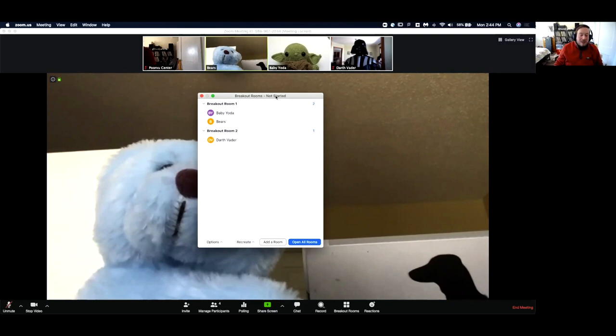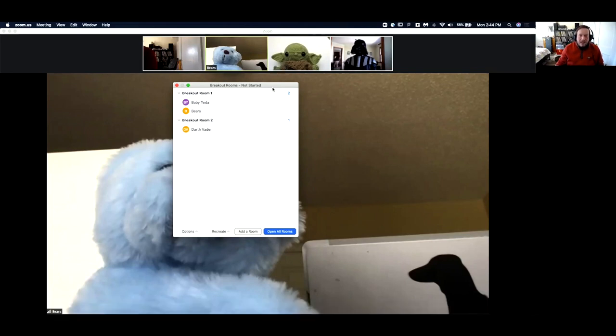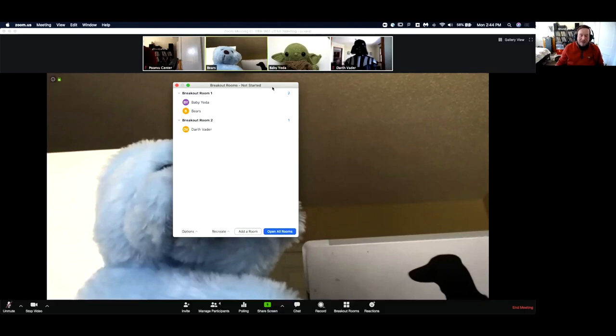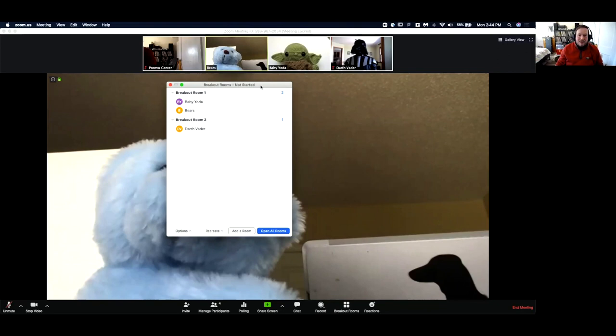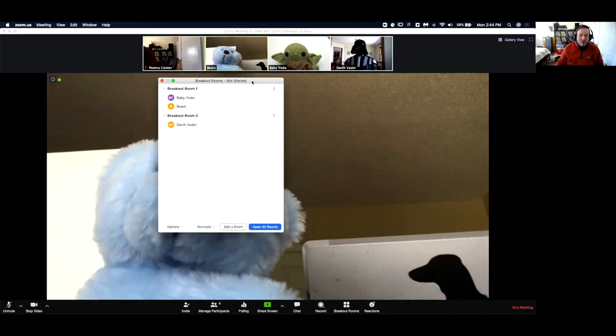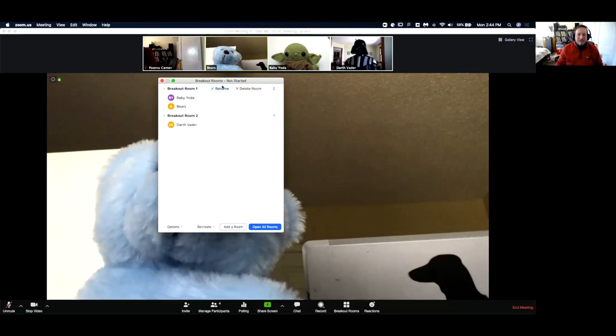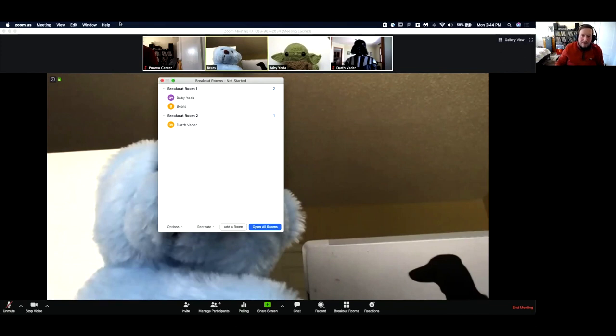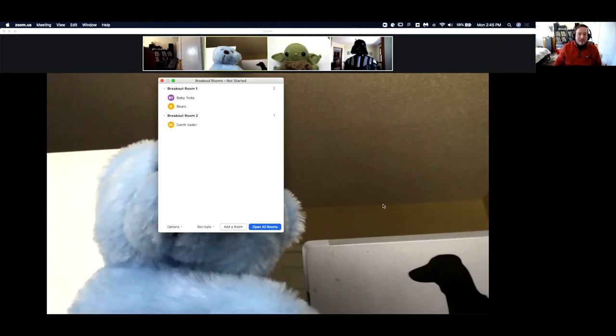In terms of recording, if you are recording your session as the host, if you're recording locally, which means it's saving the file directly to your computer, the recording will follow you into whatever breakout room you jump into. If you are recording to the cloud using Zoom, it will just always record the main session. It's not going to record those breakout rooms. If you did want to restart these rooms, you could say open all rooms again, and it would prompt everyone to join back into their breakout rooms.